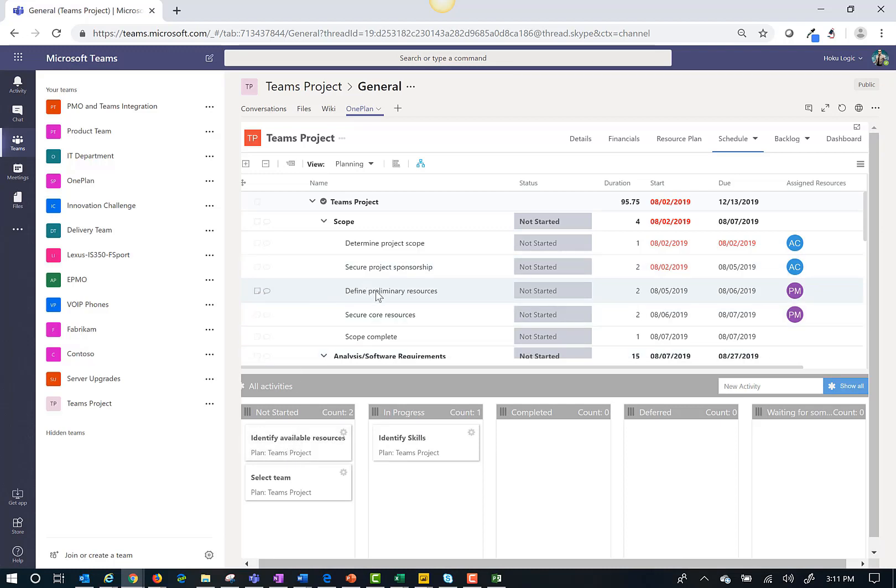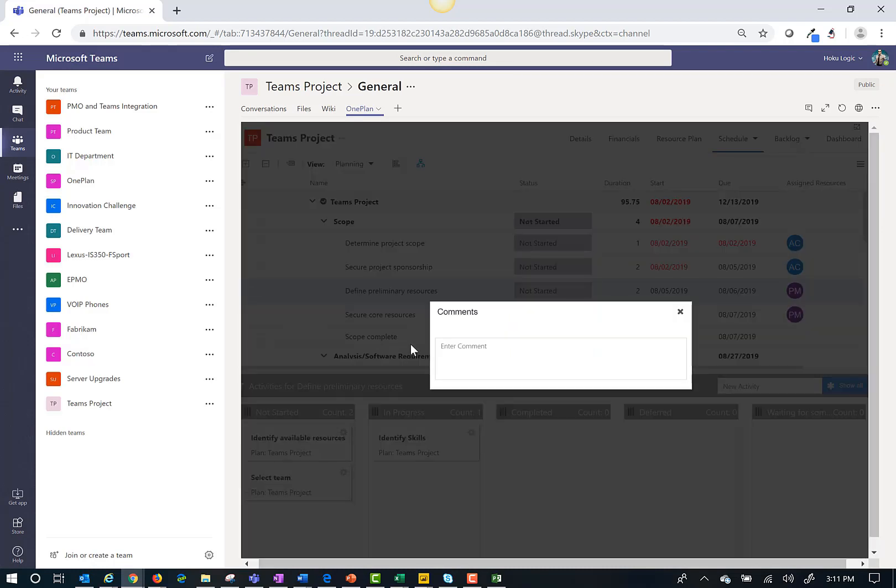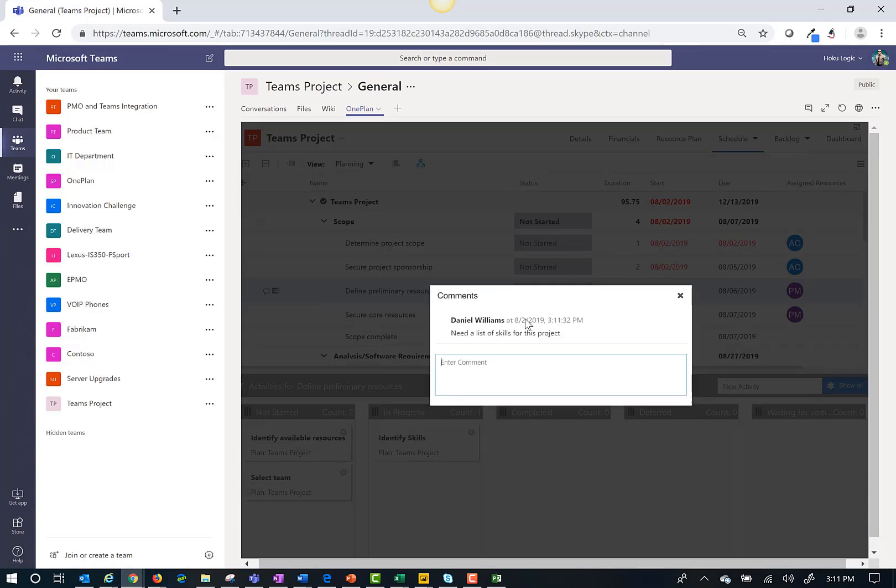Another benefit of publishing my project schedule into Teams is the ability for collaboration. Teams is a great collaboration tool. Now I can collaborate on an individual task by adding a comment. This will send an email and add to the conversation chat for this team that Daniel Williams needs the list of skills for this project.